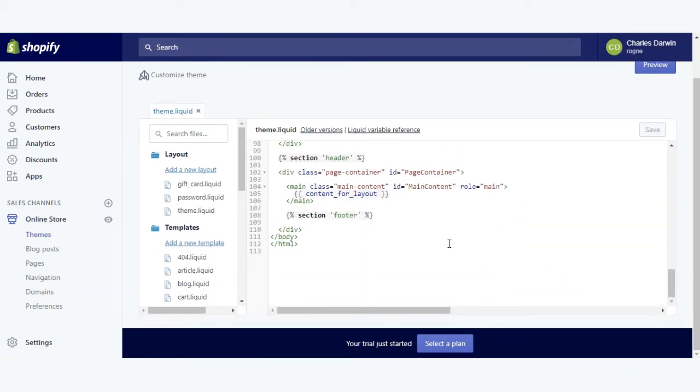This is the theme.liquid file. You can paste it here and save it.